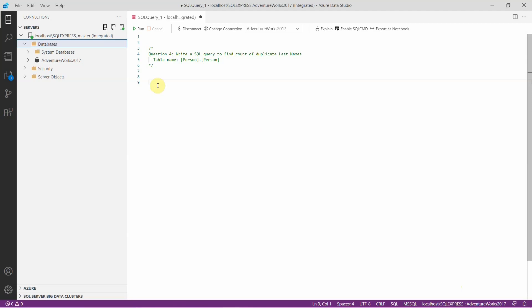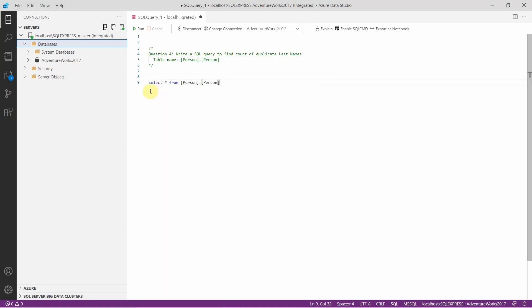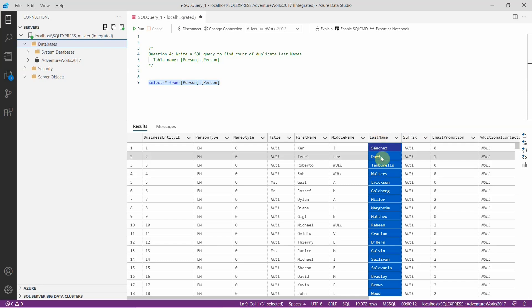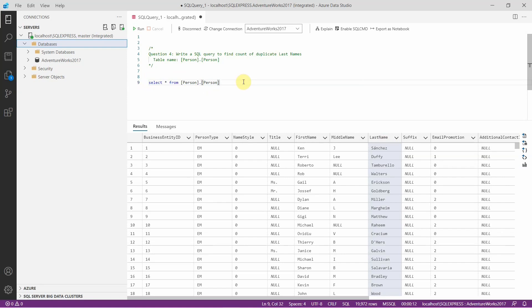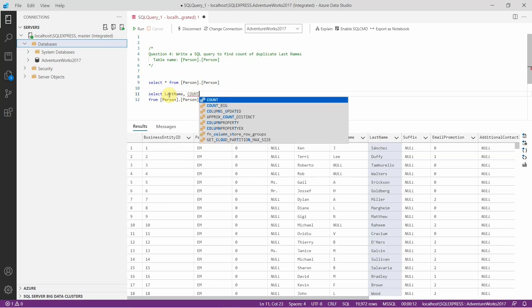Let's see the fourth SQL interview question: write a SQL query to find the count of duplicate last names. The table name provided is person.person. Let's see the data here. We have the last name column, and we need to find the last names that appear more than once — that is, last names that are duplicate values. We will first count how many occurrences of each last name are in this table, grouping the last names together and using the COUNT function.